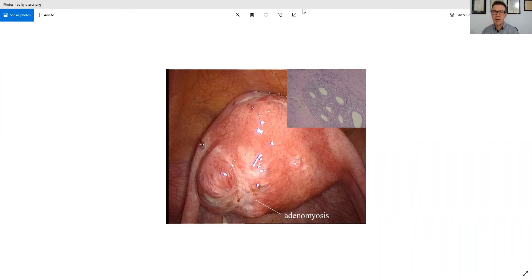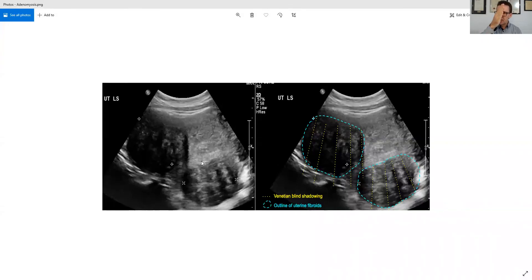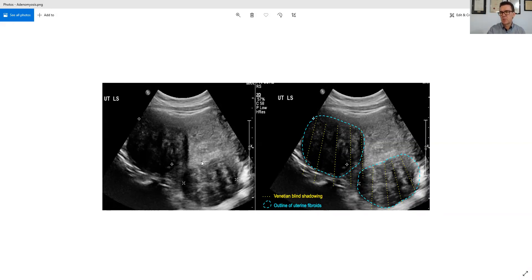There's also a big fibroid there. When we do an MRI, it'll actually look like a Venetian blind kind of appearance — and a high-contrast ultrasound shows the same thing. It looks like Venetian blinds because that's where it shows all the adhesions and build-up. That's how they diagnose adenomyosis.